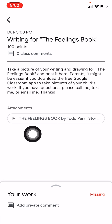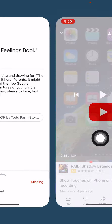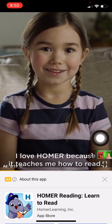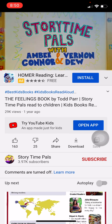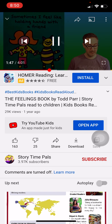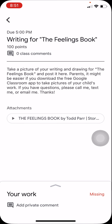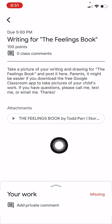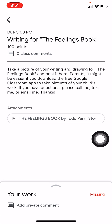You tap on the assignment, and I posted the directions. I said, take a picture of your writing and drawing for the Feelings book and post it here. Parents, it might be easier if you download the Google Classroom app to take pictures of your child's work. I even attached a video — if you click on it, it'll open up and you'll get an ad, and then you'll see the book posted in case your child wants to read it again. If you exit out, you'll go back to Google Classroom. The important part is that we need to take a picture and submit the work.